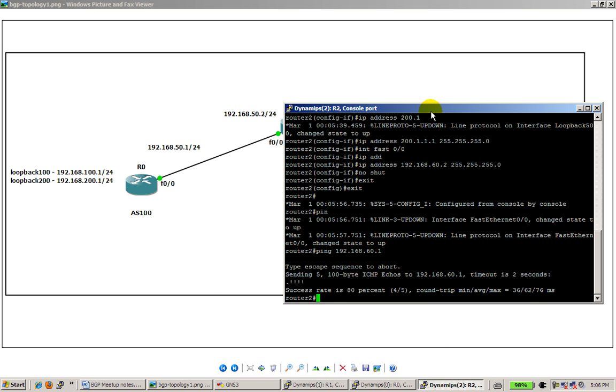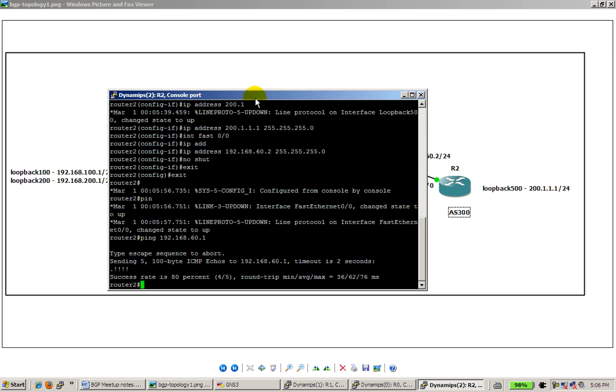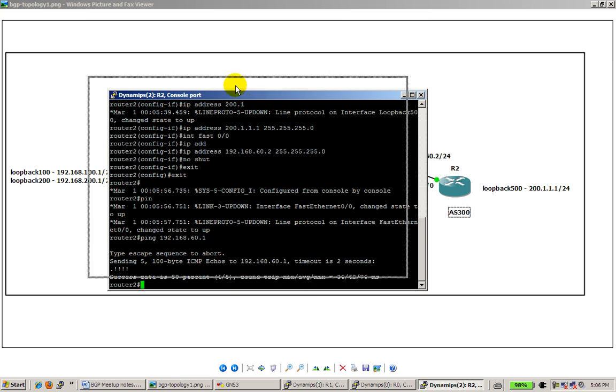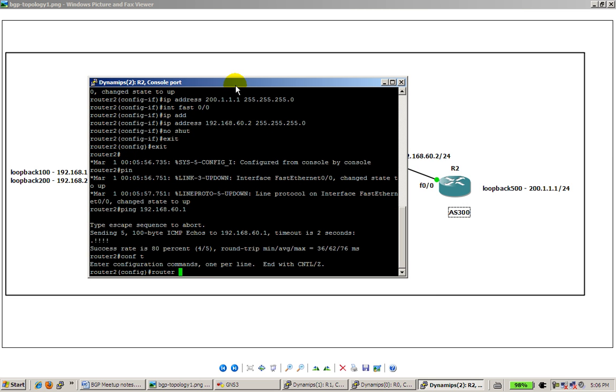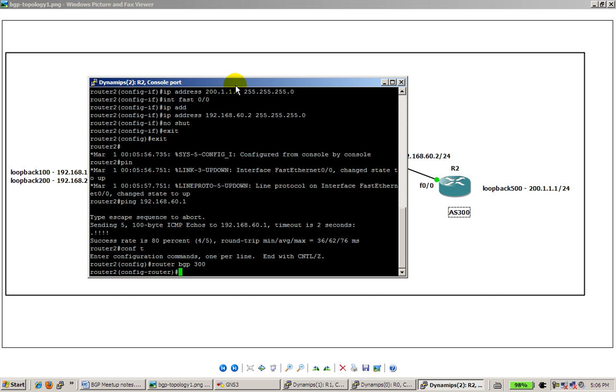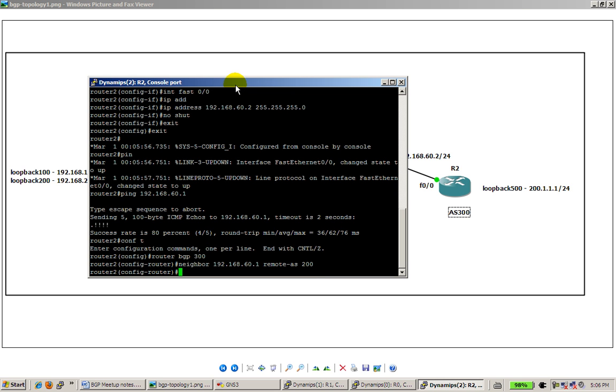So go back to router 2. We have one more peering relationship to set up. Conf t, router BGP 300, neighbor 192.168.60.1, that's router 1 in the middle there, remote AS 200. And in a couple seconds you'll see the neighbor go up.